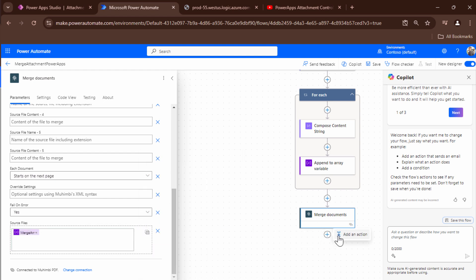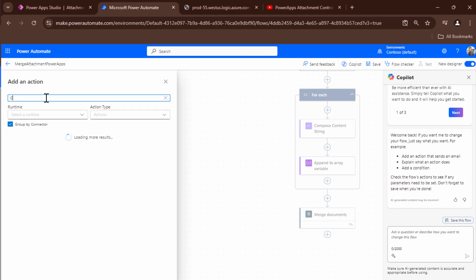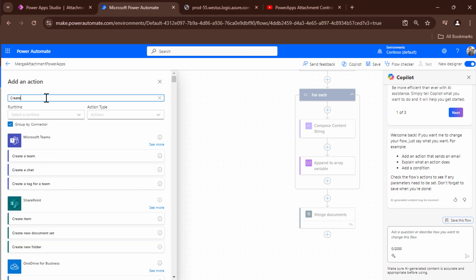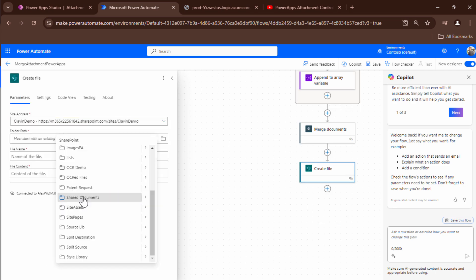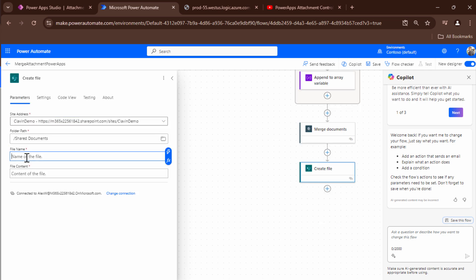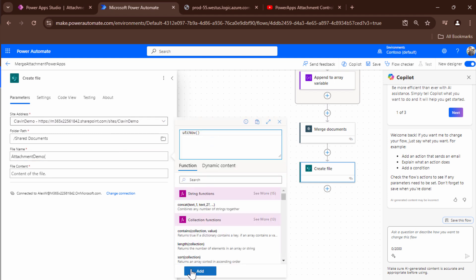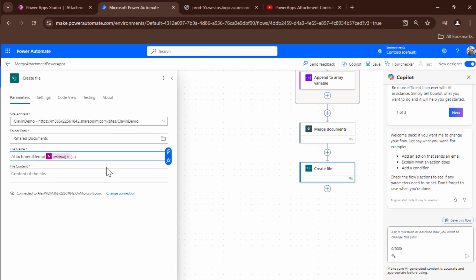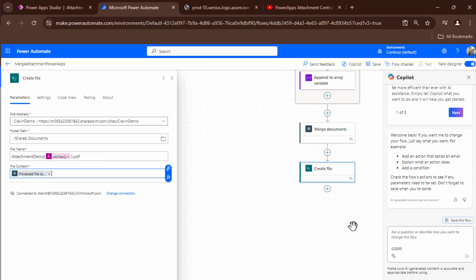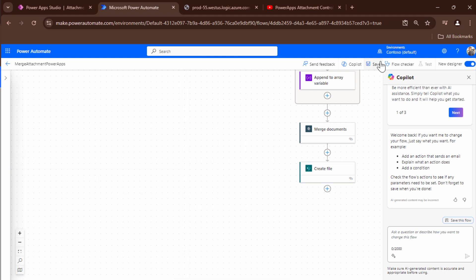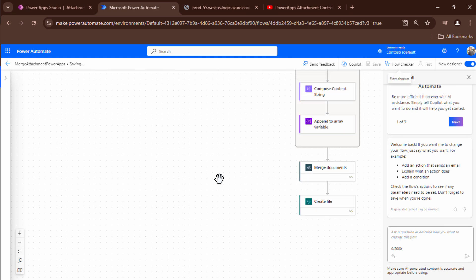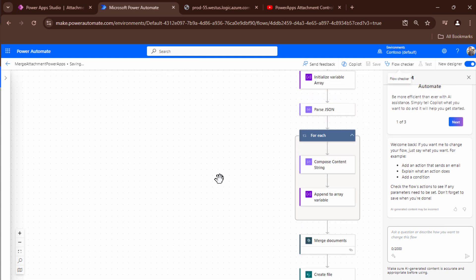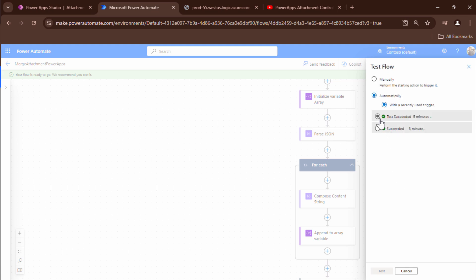Finally I will write the file back to SharePoint. So to write the file back to SharePoint I'll use the create file action and I'll write it in Klaven demo. I will write it in the shared documents and I'm going to say I'll give it a static name. You can give it a dynamic name as well. Attachment demo and I'll just append utc to it .pdf. And the file content would be the output of the merge action. At this point my Power Automate has been configured. So I'll save my flow and I'll test my flow. So I'll test it manually for now.